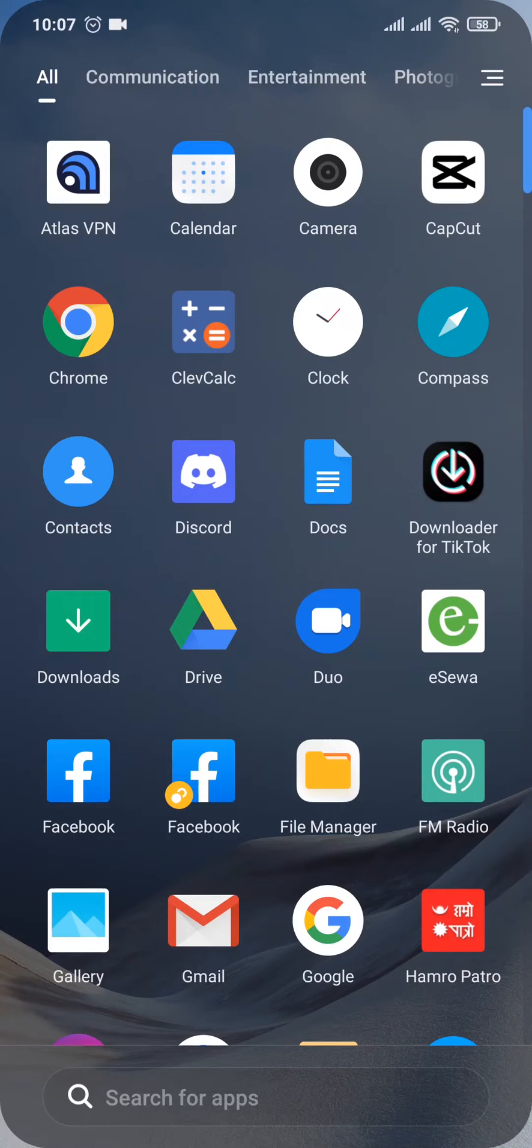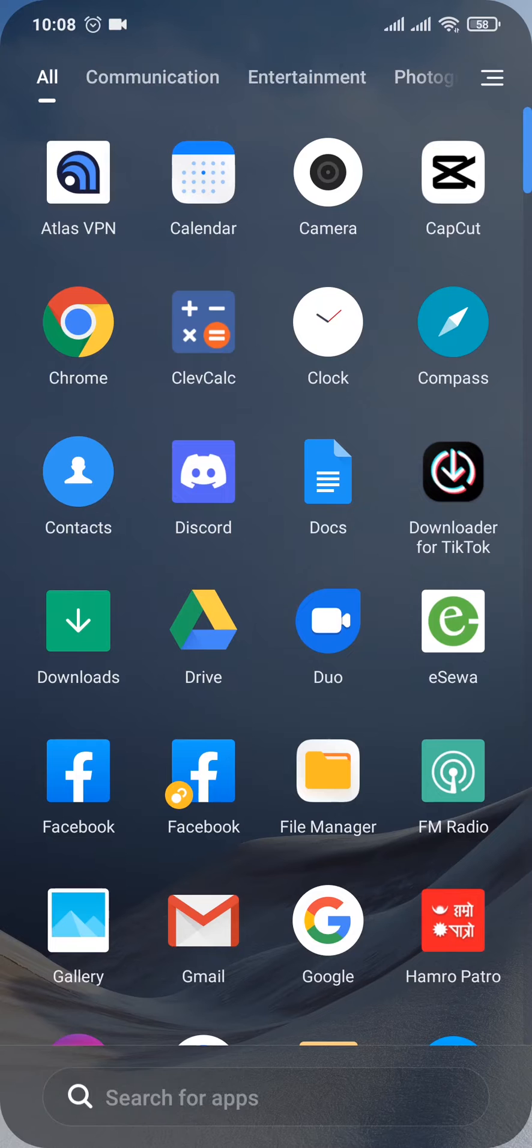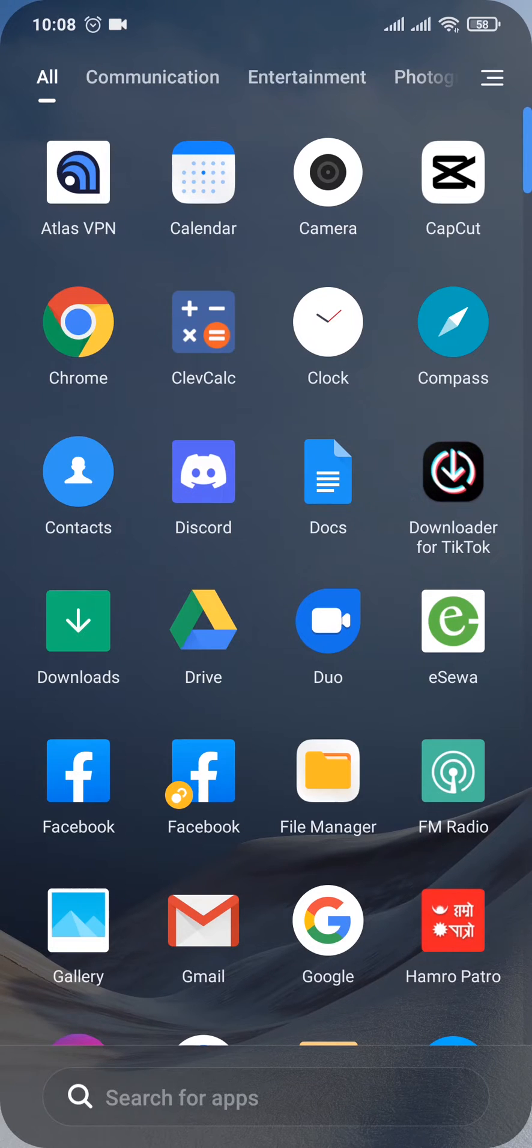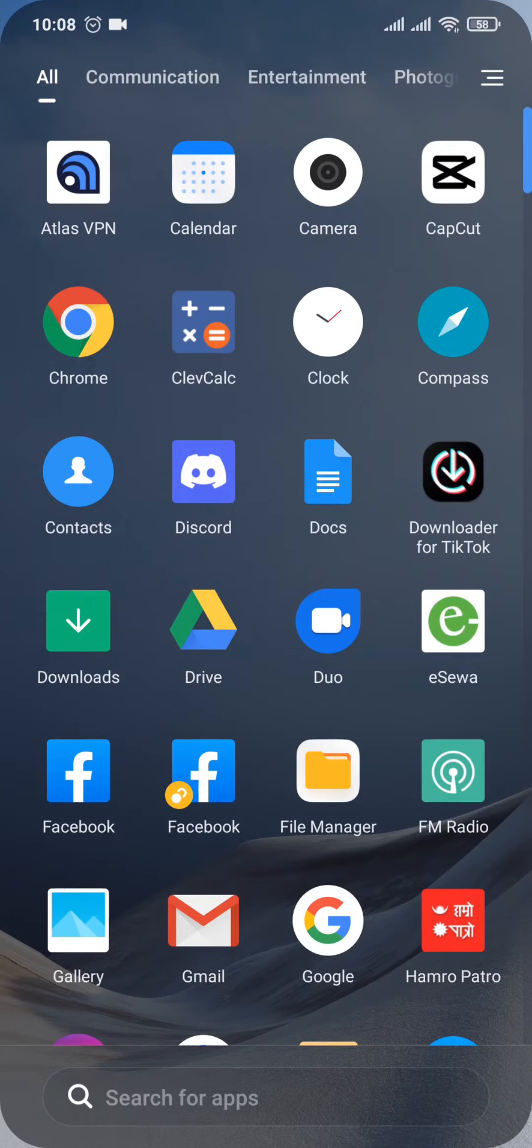In today's video, I'm going to teach you how to clear Instagram cache. Now for the people who don't know, caches are the unwanted or temporary files which have been downloaded and stored on your phone.